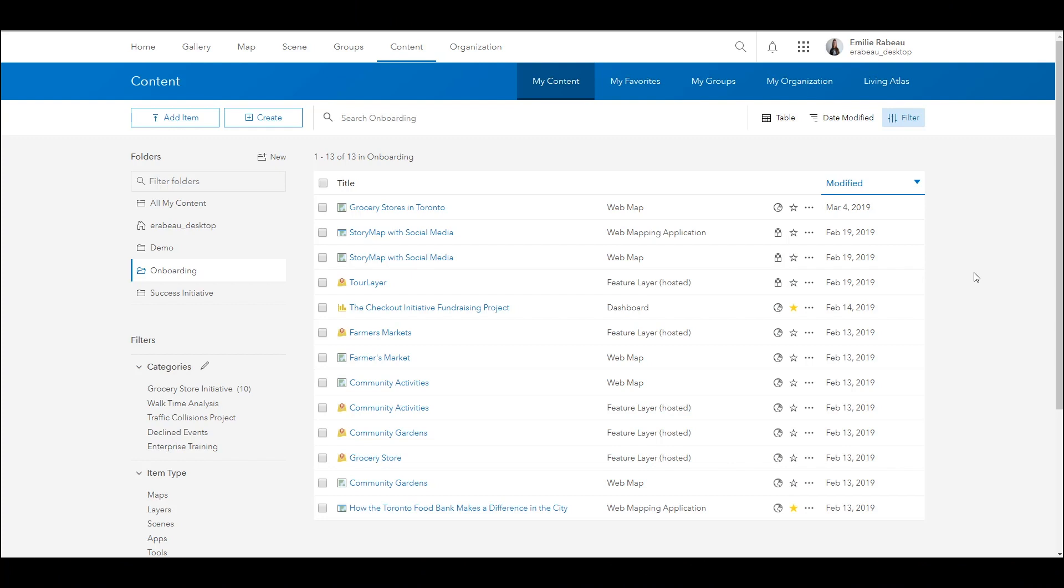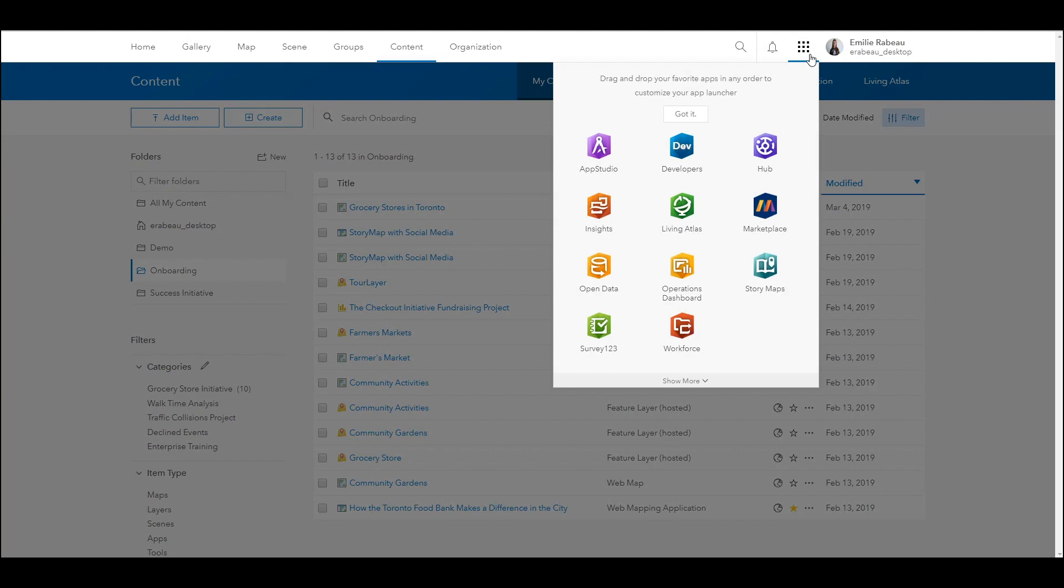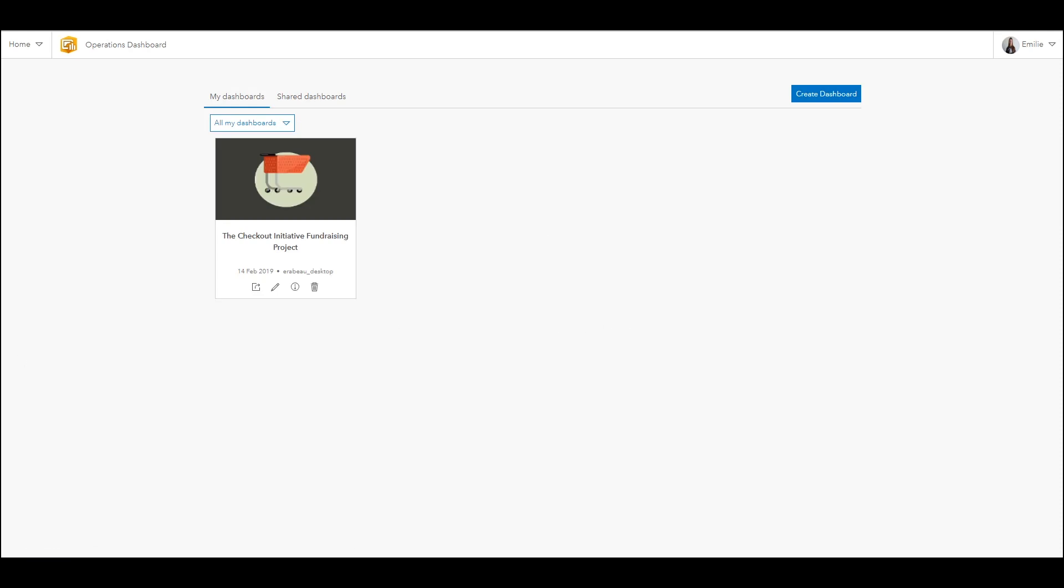I'd like to take a few moments to go over how you can configure your very first operations dashboard. It's worth noting that there are a few ways to go about this. By selecting the app launcher and then the operations dashboard icon, you'll be directed to your operations dashboard main page.